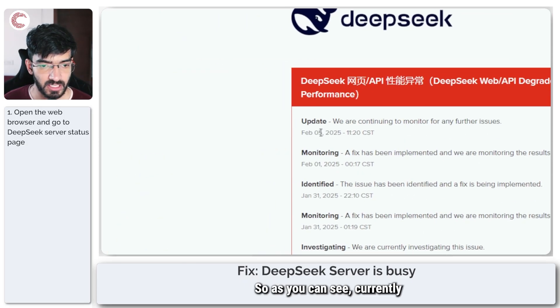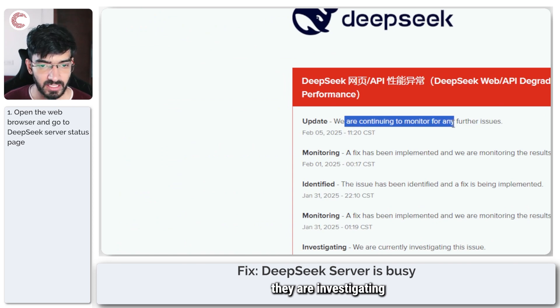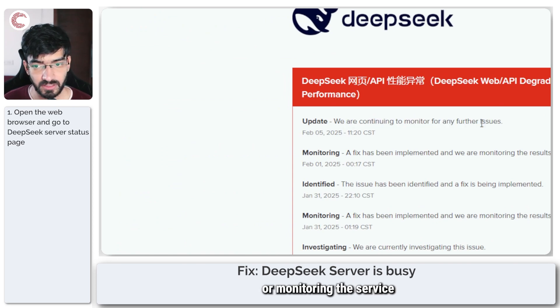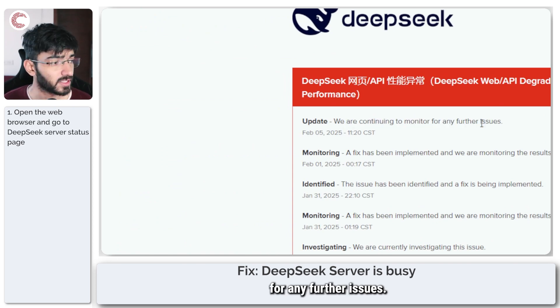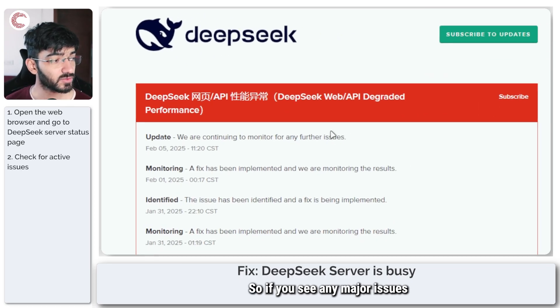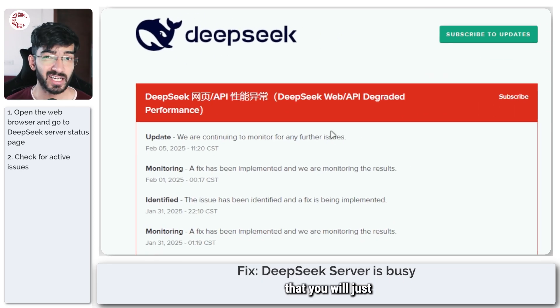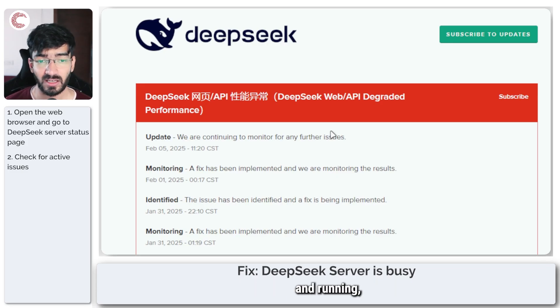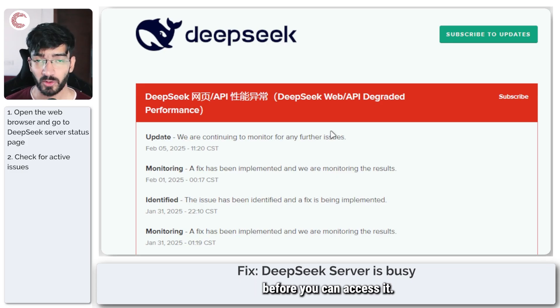You can see currently they are investigating or monitoring the service for any further issues. So if you see any major issues here, know that you'll just have to sit tight and make sure that DeepSeek is up and running before you can access it.